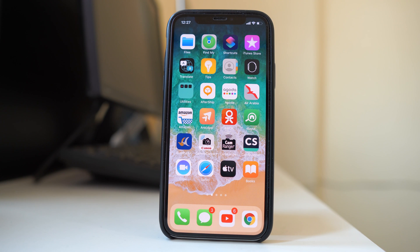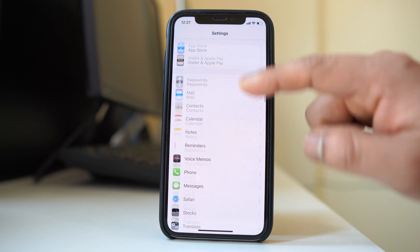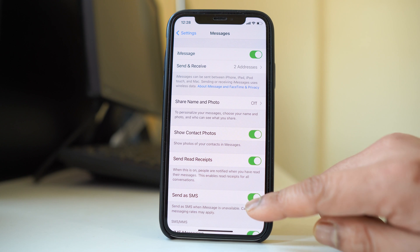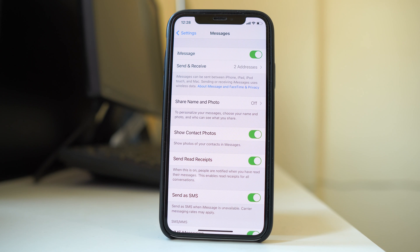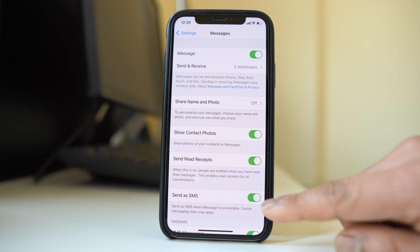If that doesn't fix the issue, go to Settings and scroll down to Messages. Check the iMessage option carefully. iMessage is a special messaging feature used between two iOS devices. Since Android is not an iOS device, make sure the option 'Send as SMS' is enabled. When you send a text from iPhone to Android, the iPhone first tries to send it as iMessage; if that fails, it falls back to a normal SMS. Always keep 'Send as SMS' enabled.